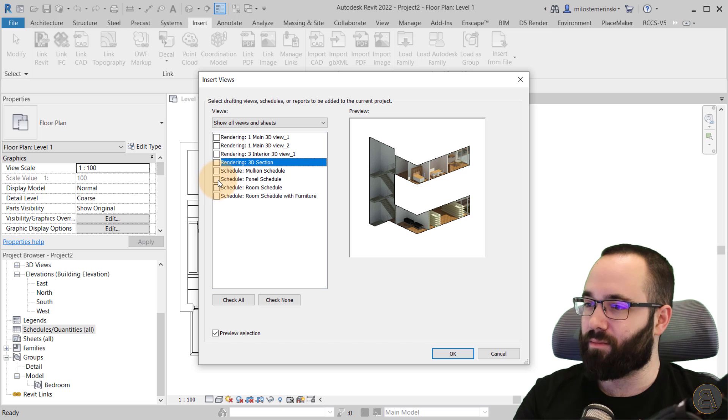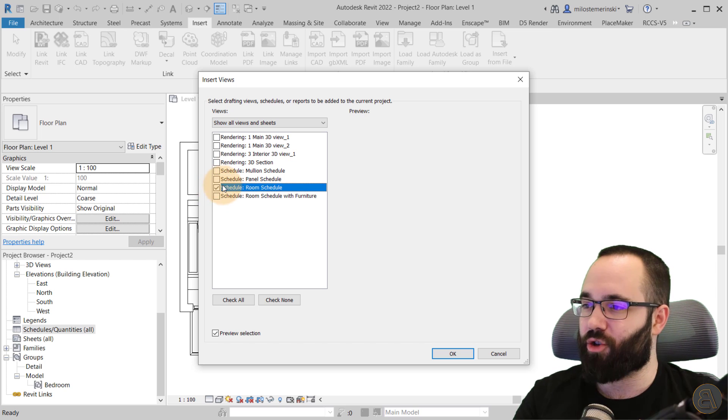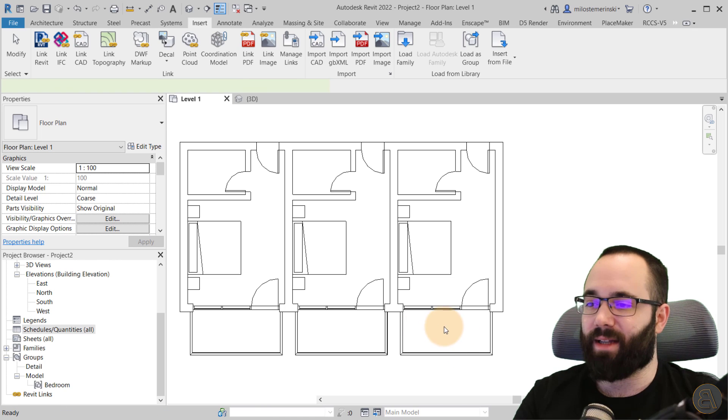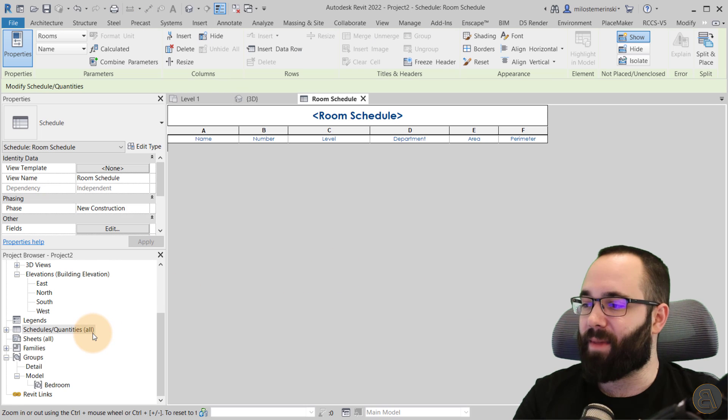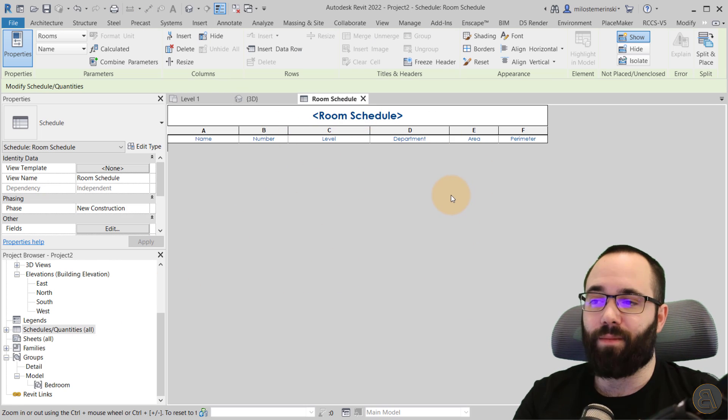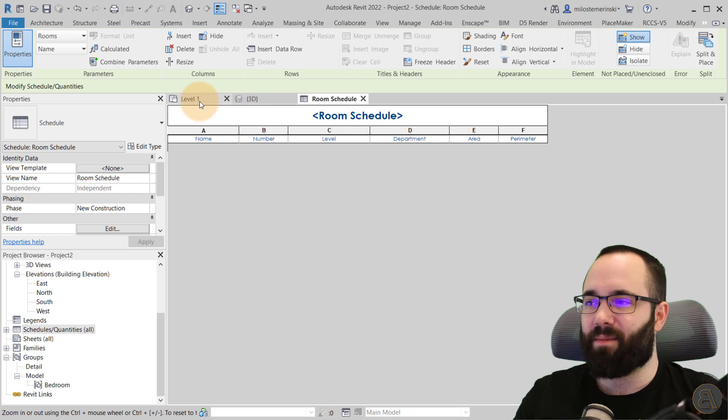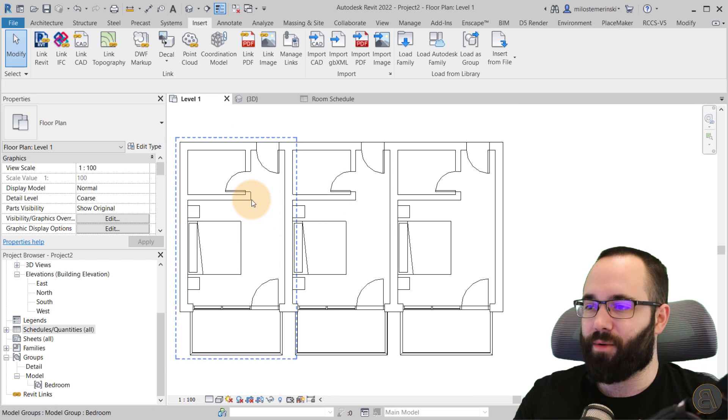So let's open that one up. So let's select that. Click okay. And now here we have a room schedule. Obviously, it's empty because we don't have any rooms here. But if I were to go just to the architecture tab, go to room and then place some rooms here, just like that.